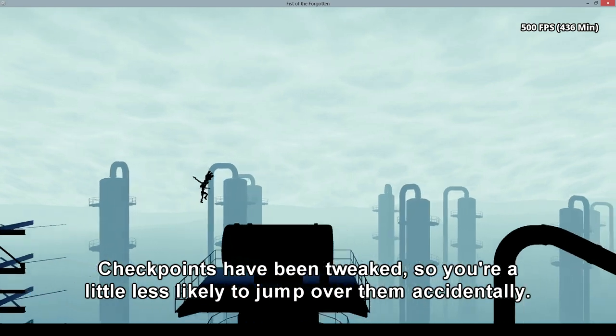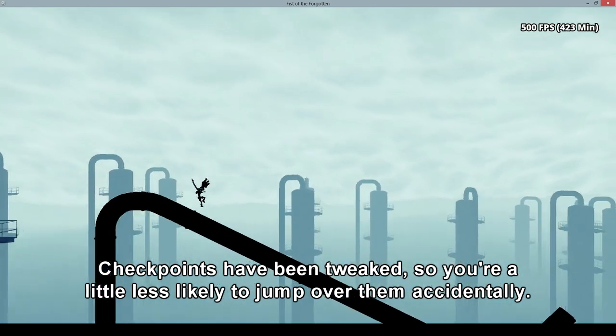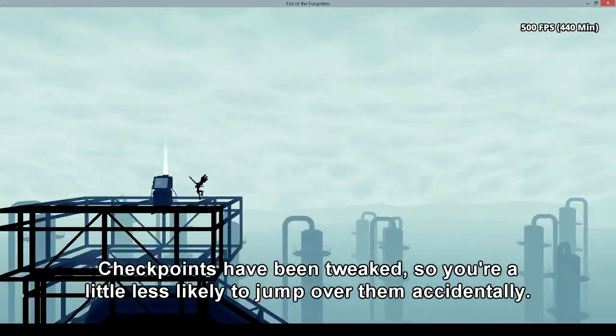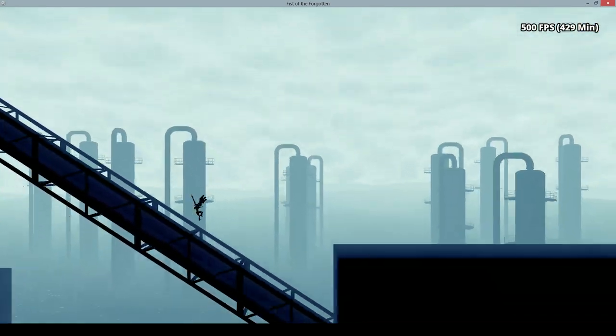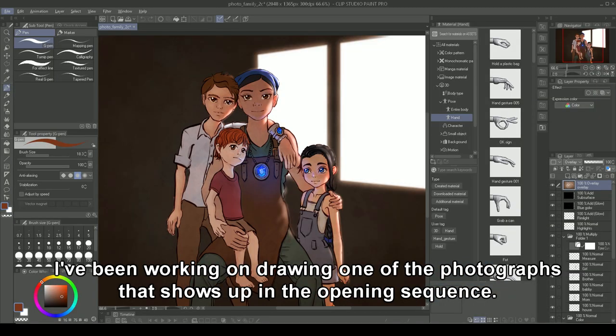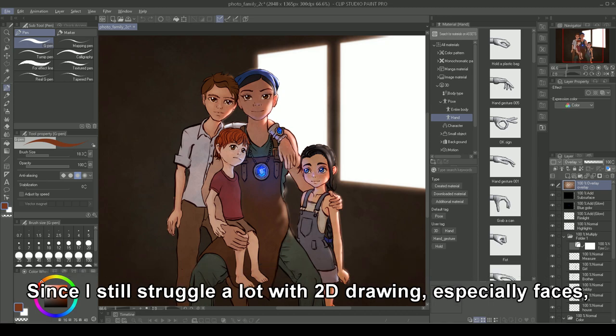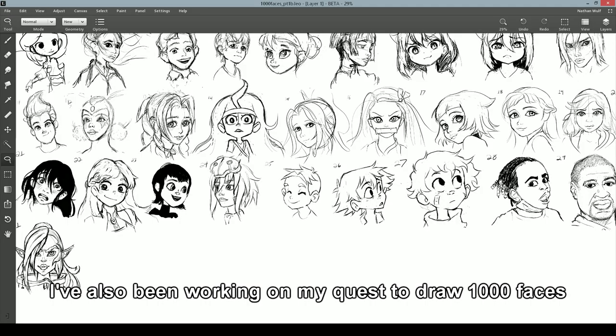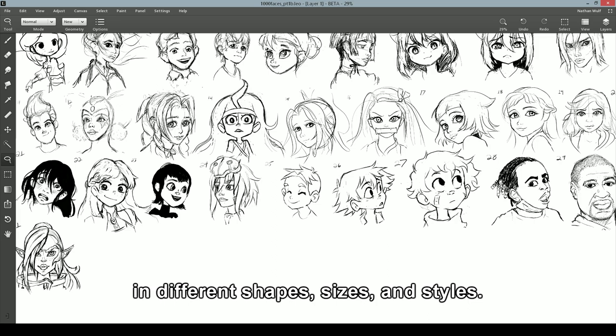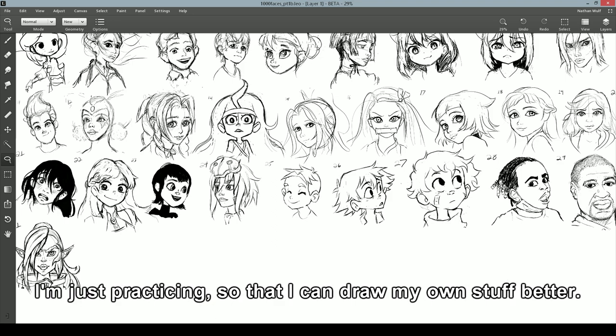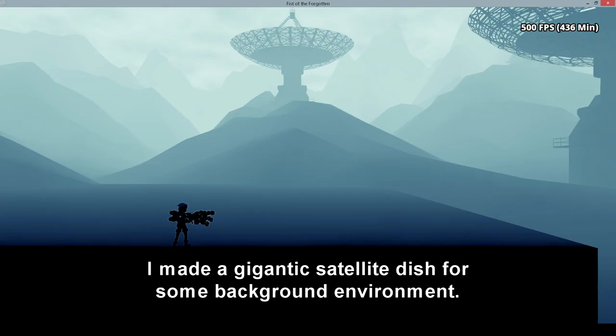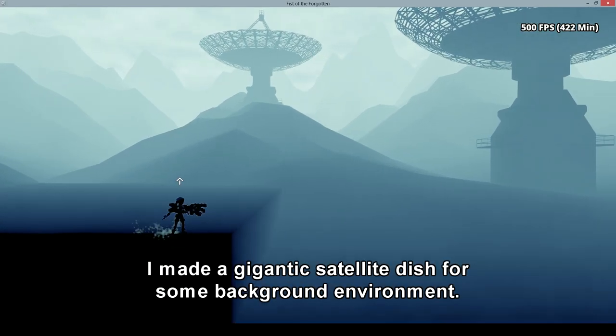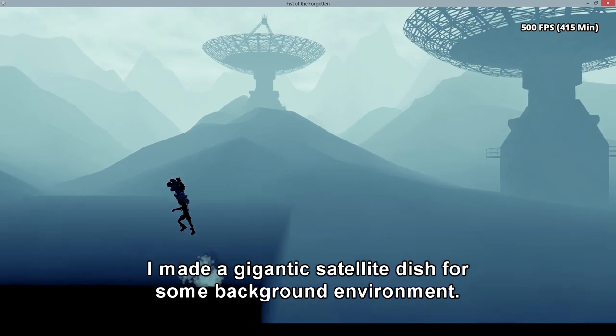Checkpoints have been tweaked so you're a little less likely to jump over them accidentally. I've been working on drawing one of the photographs that shows up in the opening sequence. Since I still struggle a lot with 2D drawings, especially faces, I've also been working on my quest to draw a thousand faces in various shapes and sizes and styles. These are studies of other artists and photographs, not my own works. I'm just practicing so that I can draw my own stuff better. I made a gigantic satellite dish for some background environments.